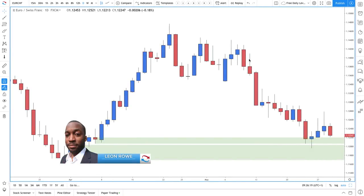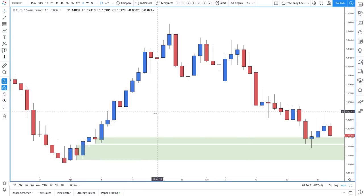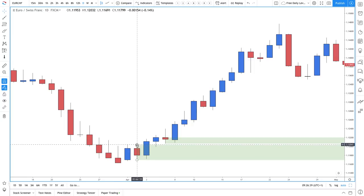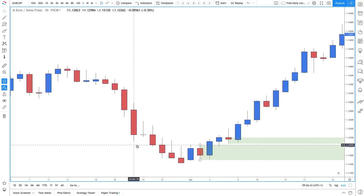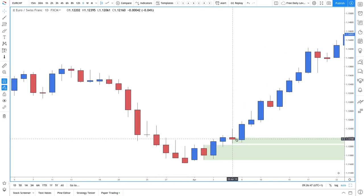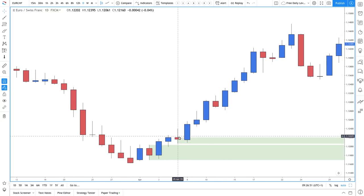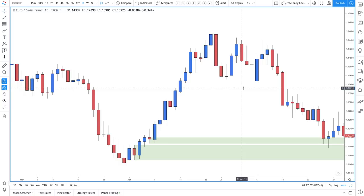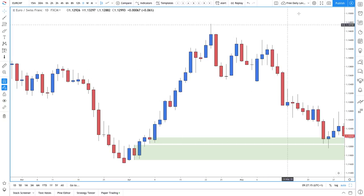Hi, my name is Leon Rowe, currency trader and trading coach at Trading180.com. In this video I'm going to be talking about why we draw demand zones and supply zones — focusing on demand zones — in the way that we do. There are some traders, the majority of traders, that would draw demand zones from the wick high to the wick low. There is no right or wrong way; you do what makes sense to you, and both will have their pros and cons.